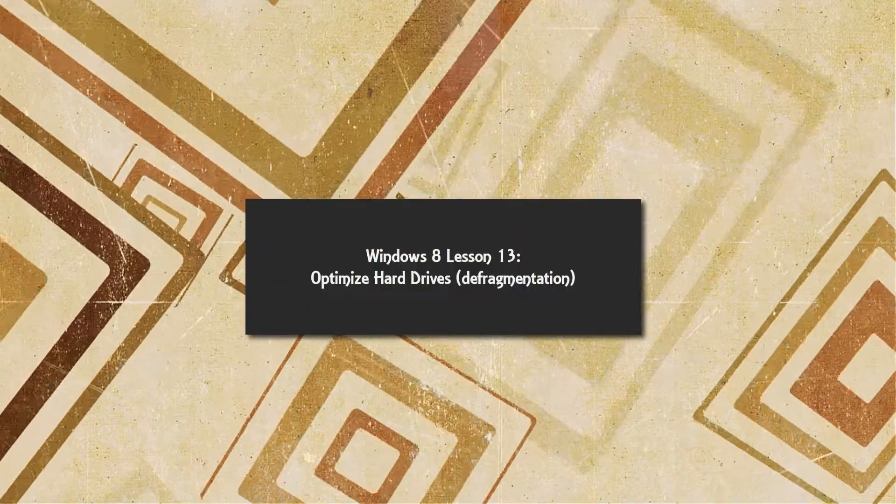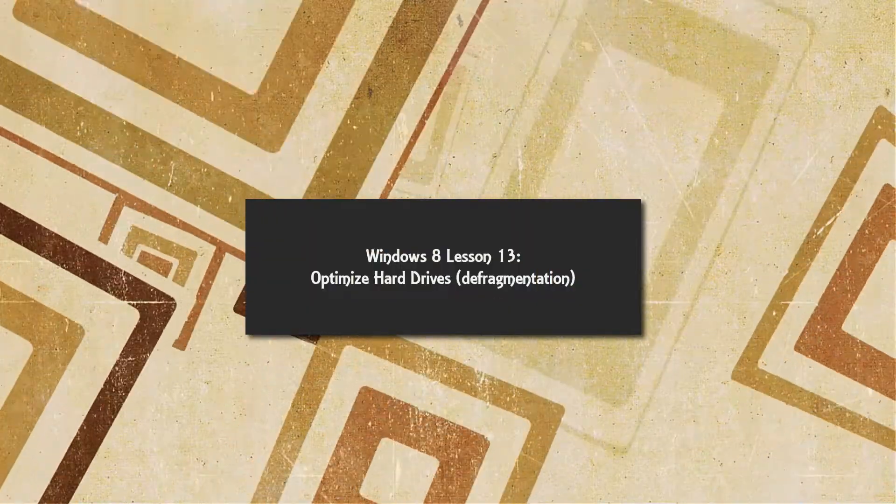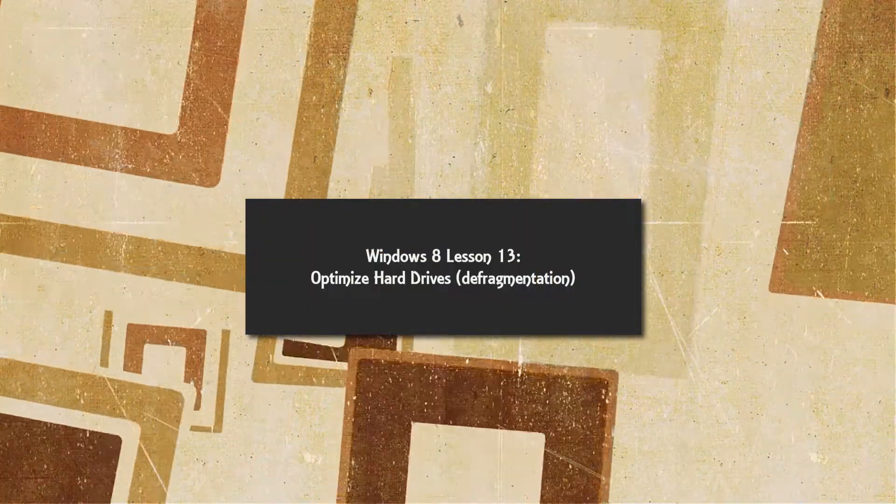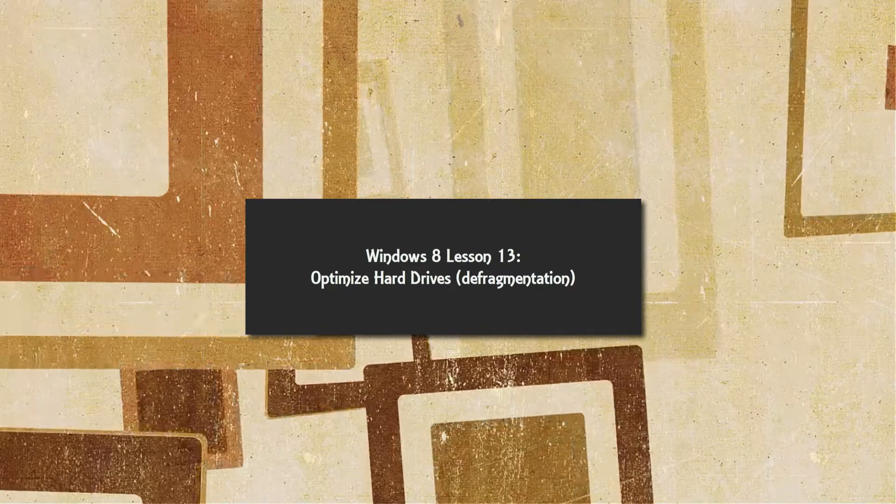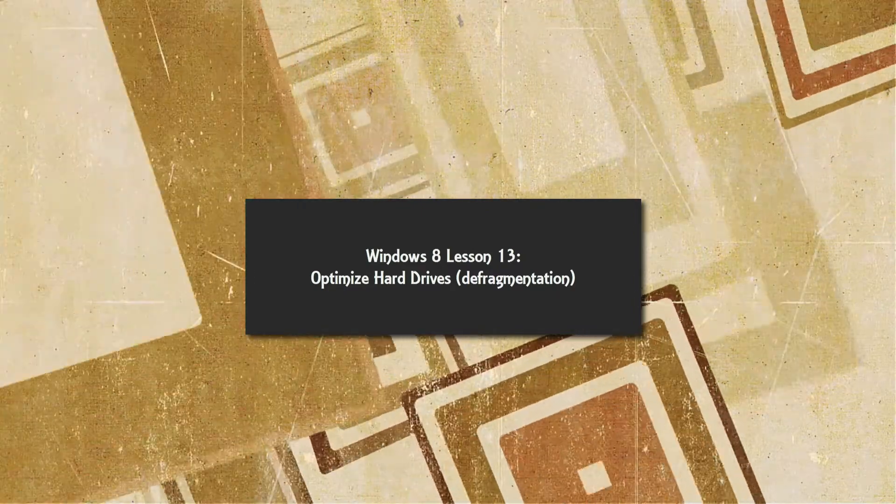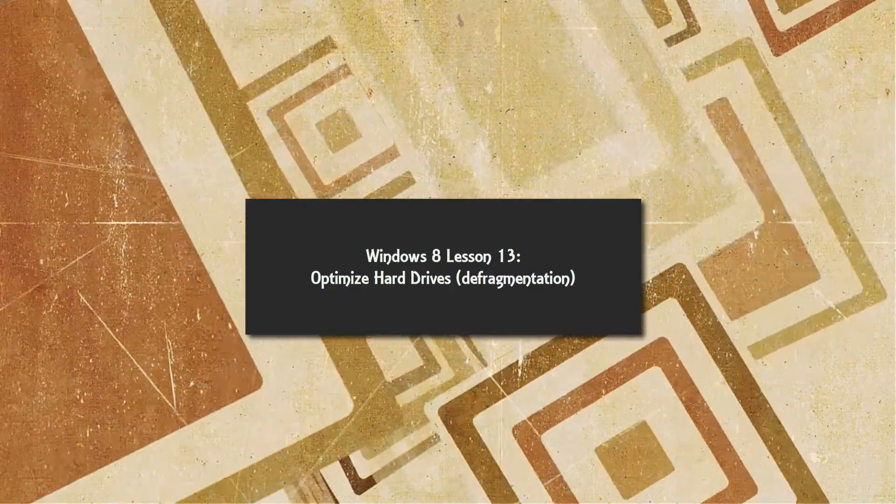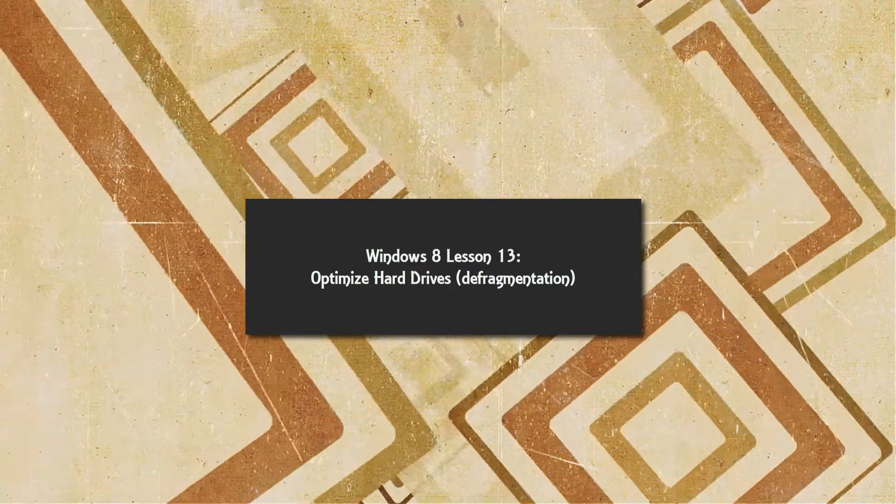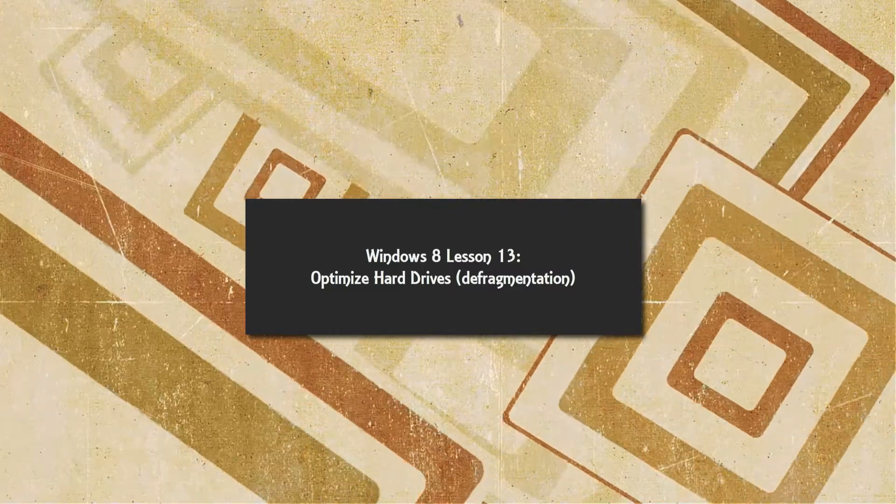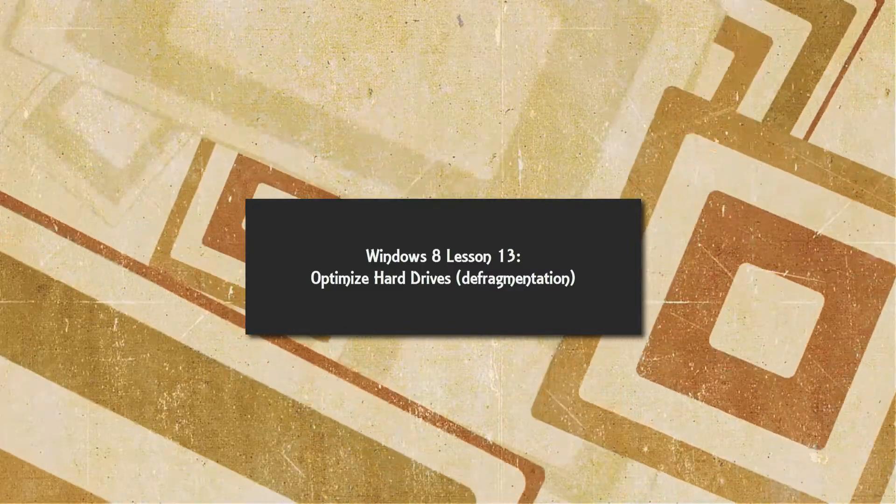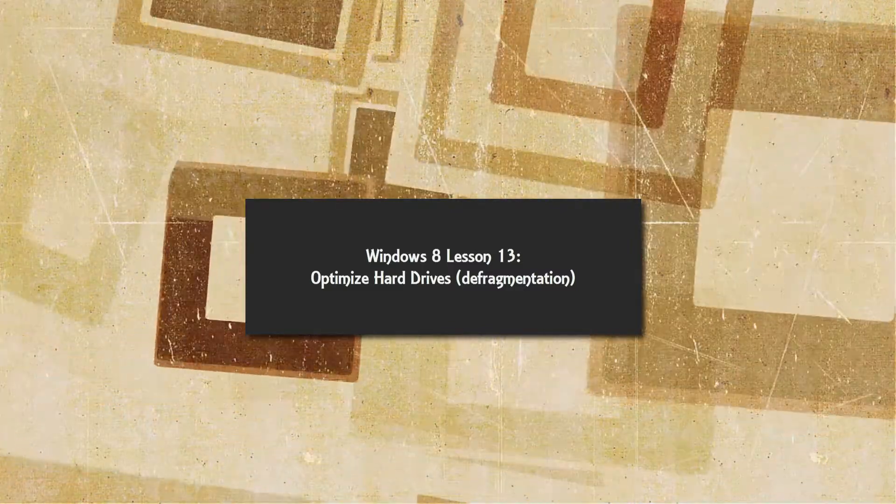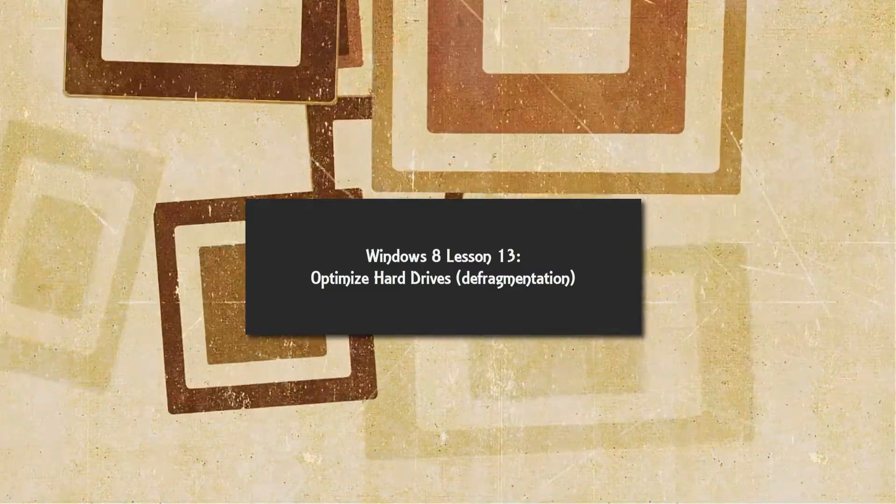Welcome to Windows 8 tutorial lesson number 13. In this lesson I'm going to show you how to use a disk defragmentation tool. Basically, what the disk defragmentation tool does is optimize your hard drive so that your computer will run more smoothly. So let's go ahead and get started.